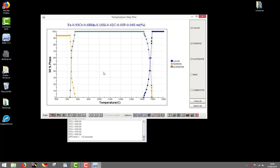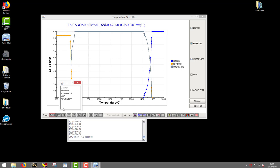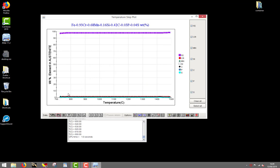Much more data is available from the toolbar at the bottom of the graph. You can choose to display more information about a given phase or a given element. For instance, if you wish to see the evolution of austenite composition with temperature, press the pH button and select austenite. Let's remove iron from the display by unselecting it on the side.